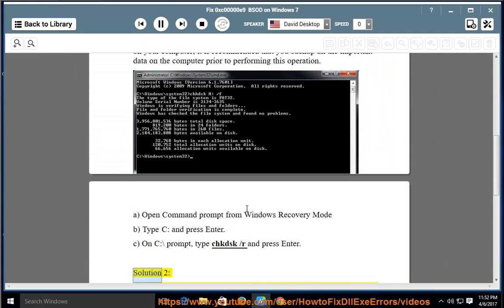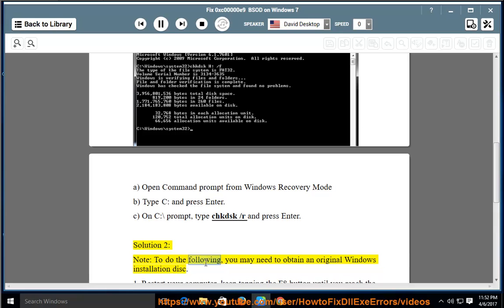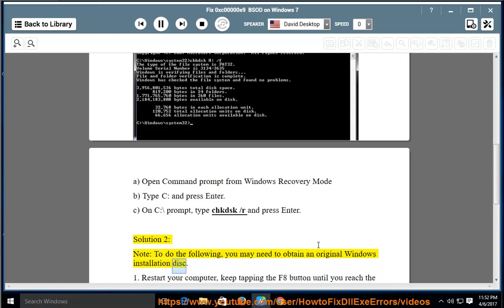Solution 2. Note: To do the following, you may need to obtain an original Windows installation disk.